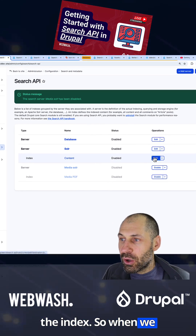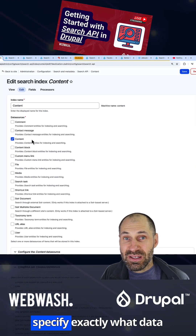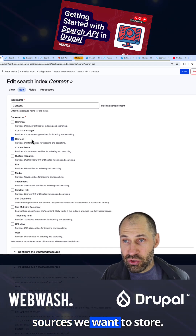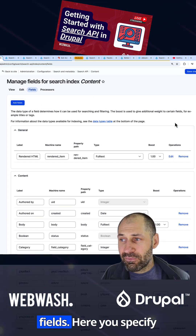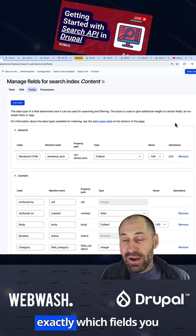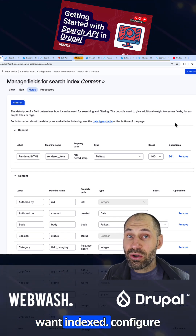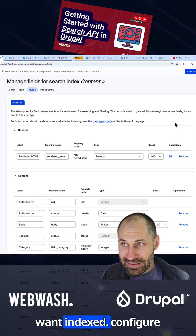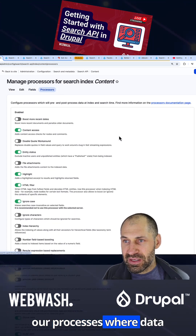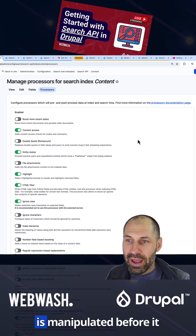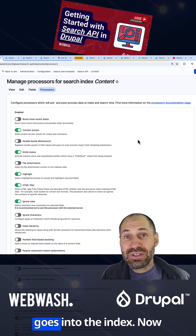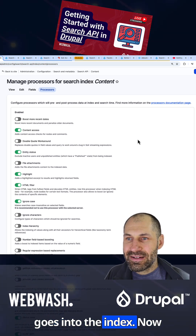When we create the index, we have to specify exactly what data sources we want to store. Then we need to define the fields — here you specify exactly which fields you want indexed. Then we go ahead and configure our processors, where data is manipulated before it goes into the index.